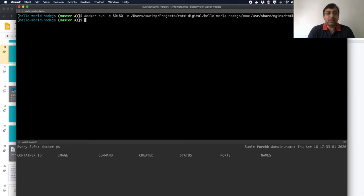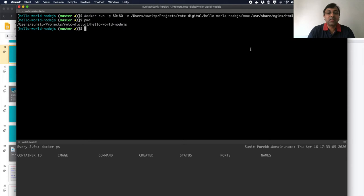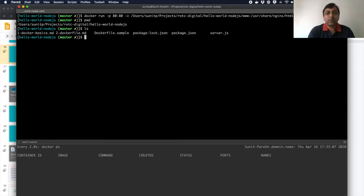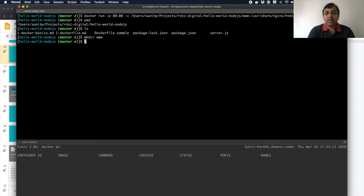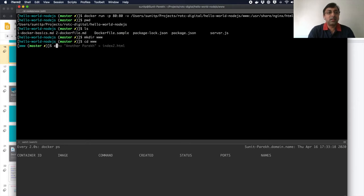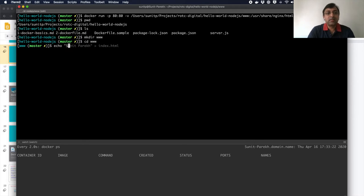First let me check where is my current directory. Do I have www directory? No, not there. So first let me create the directory, www. Now inside my directory, I want to just echo one file, index.html.